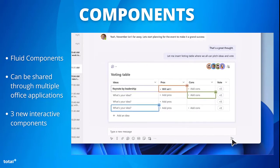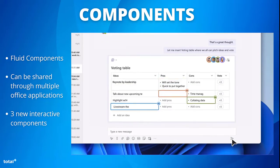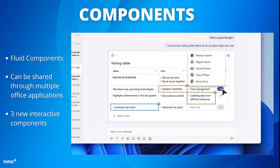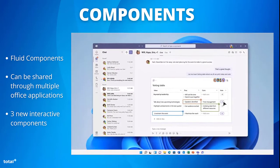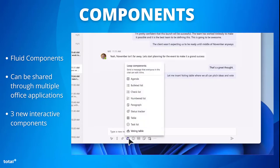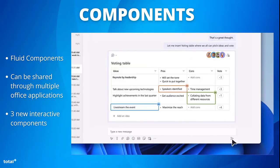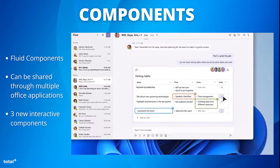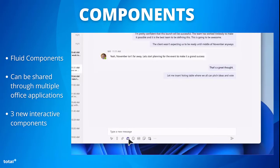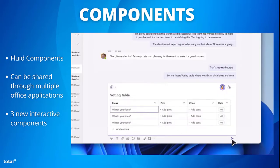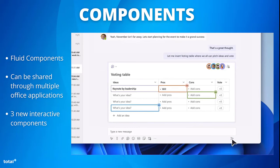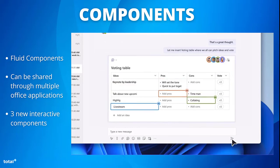Microsoft have already released some of these interactive components by adding three brand new ones. The first one, which we can see on screen, is a voting table. This is designed to boost productivity by making it easier for teams to bring ideas together, drive consensus and finalise decisions together.